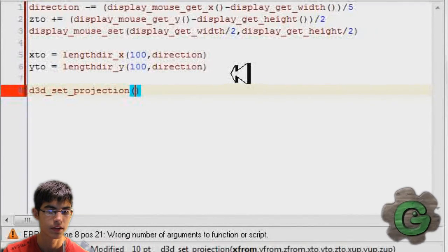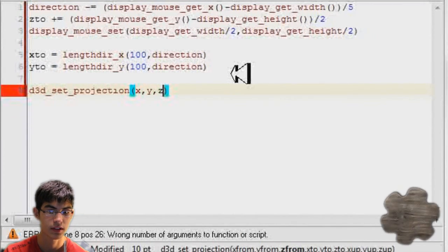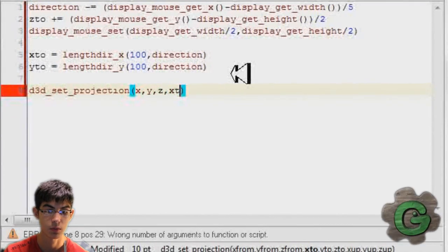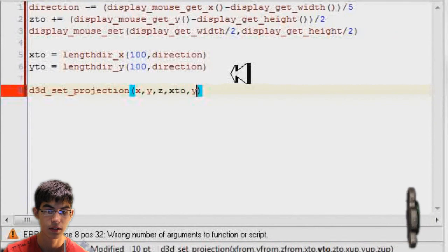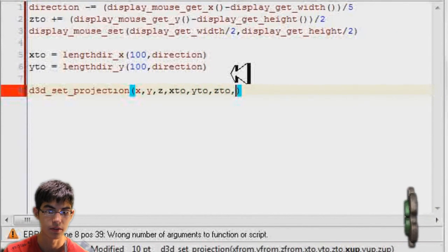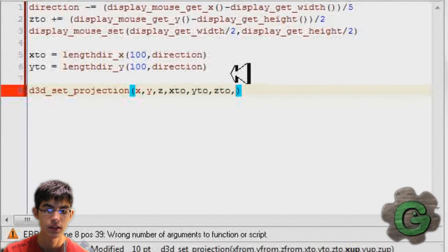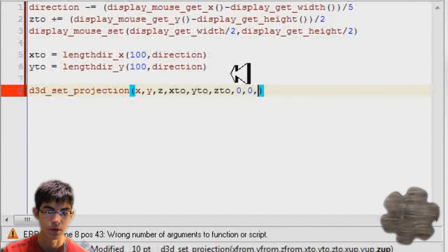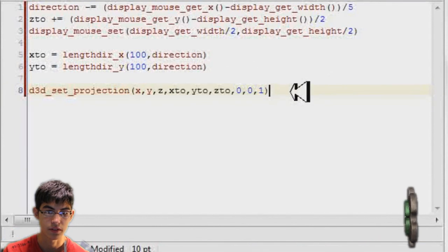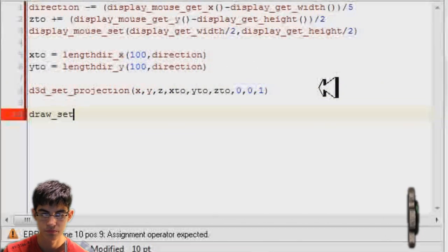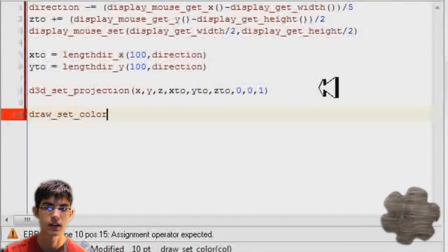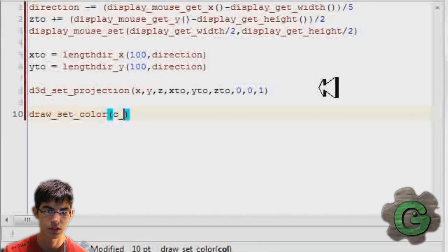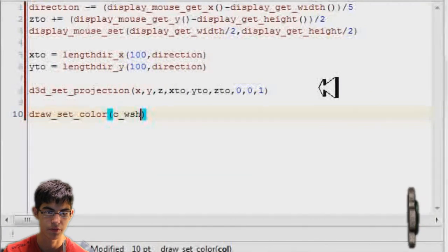So now d3d_set_projection. So now x, y, z I'm going to start out with. This is where I'm coming from. And of course, x2, y2, and z2. This is where I'm going to be looking towards. And then 0,0,1 at the end, that's just standard stuff. As long as you leave it at that, you should be fine.